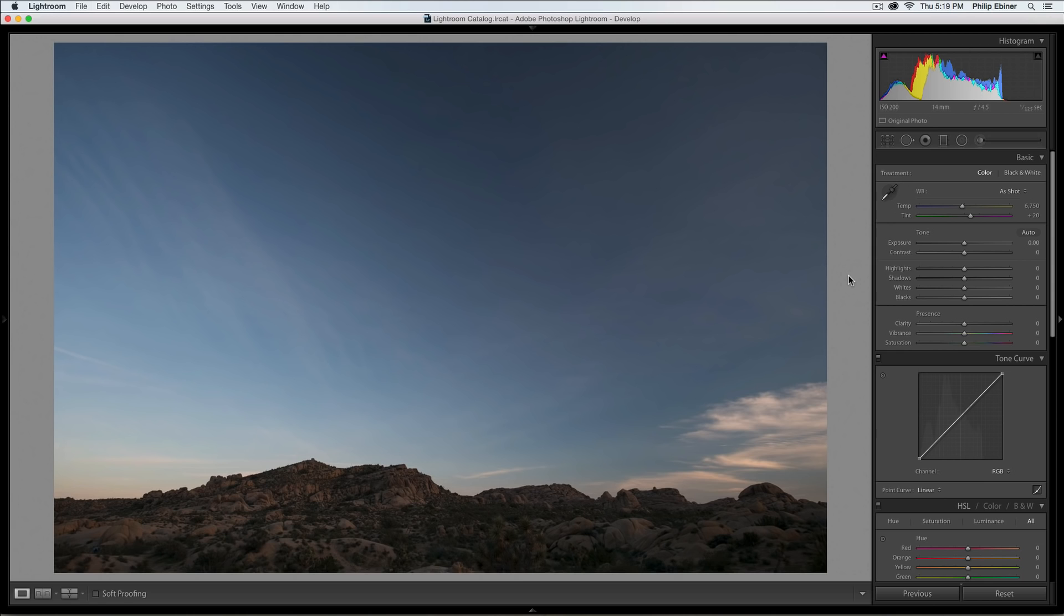With most landscape photography, there are a few basic things that can make your photos better. One is that the landscape is generally too dark, the skies are generally too bright, and so we're going to be doing some things to combat that.